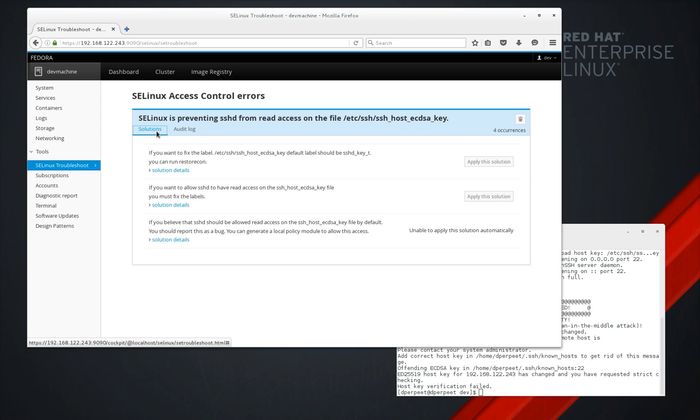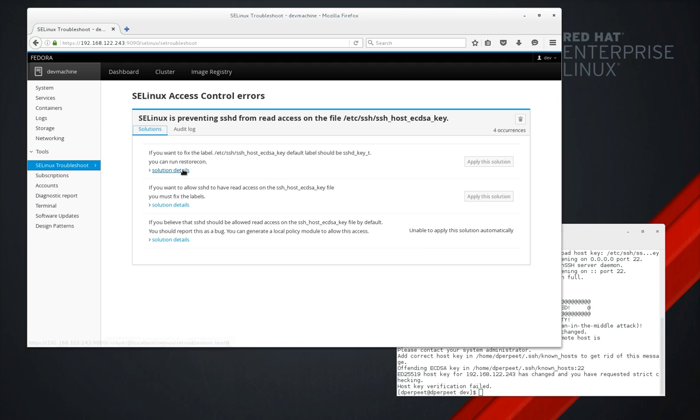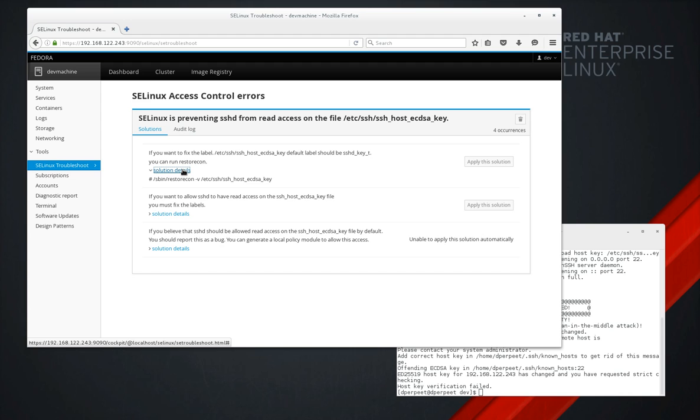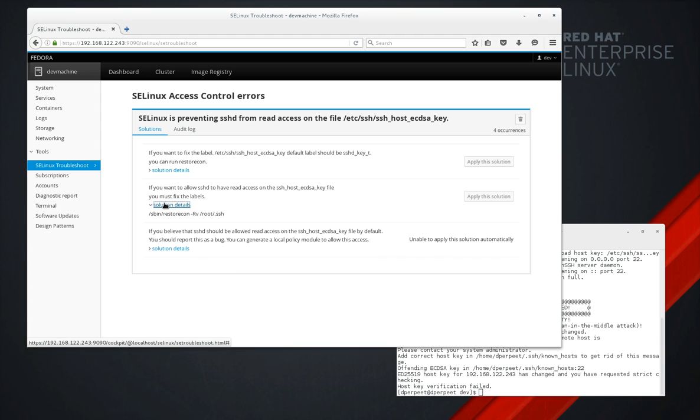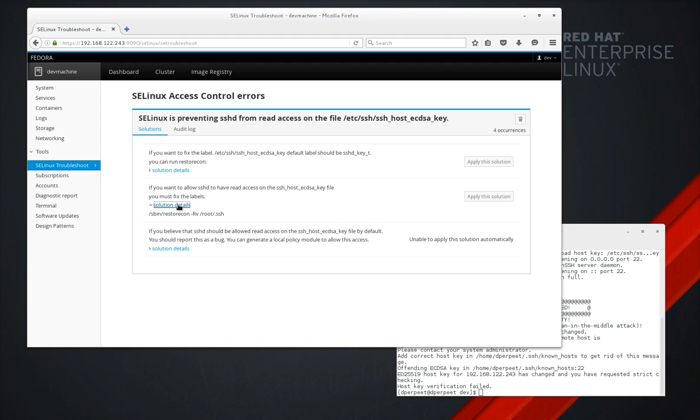Then we can look at the different solutions. In this case, we have several ones. We can fix the label. In that case, we run RestoreCon. Look at the details. Okay. If we want SSHD to have read access on the file, we must run RestoreCon. That makes sense on SSH.